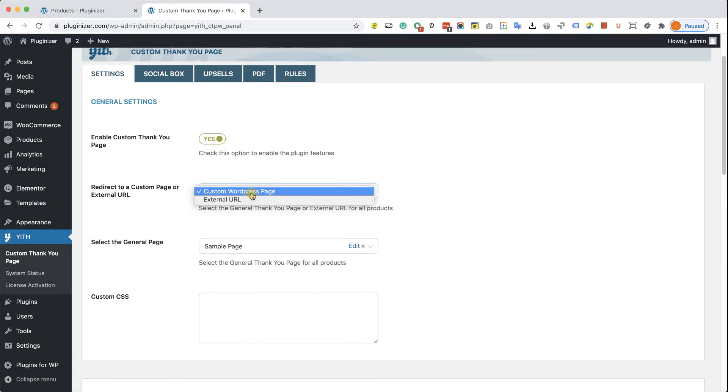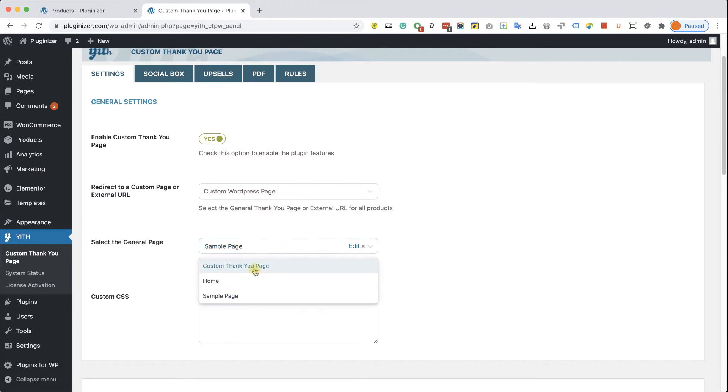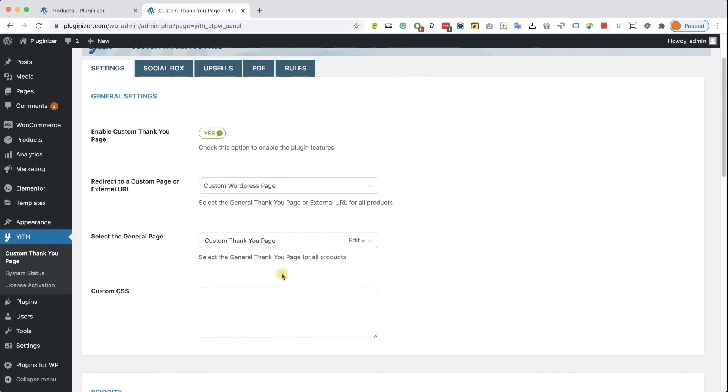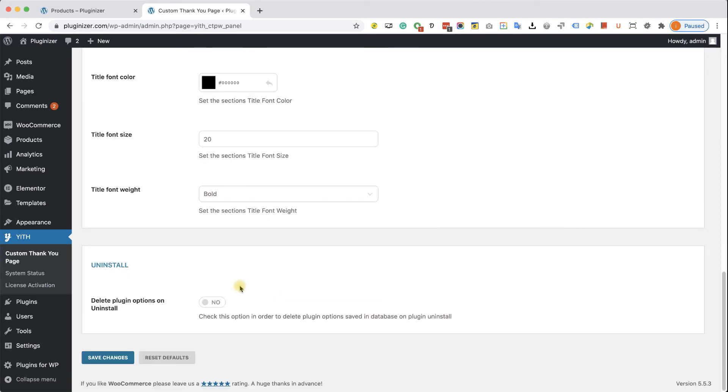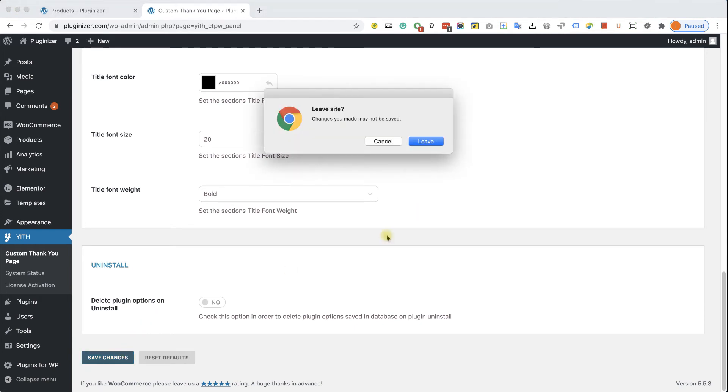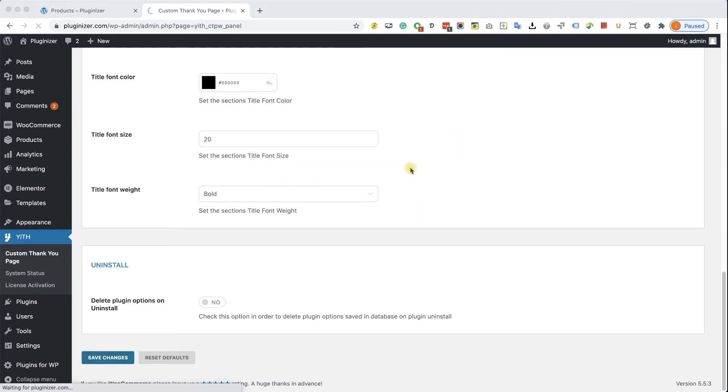And here you can choose the custom Thank You Page you created from the drop-down list over here. When you're done, scroll all the way to the bottom and click on Save Settings and then click on Leave.